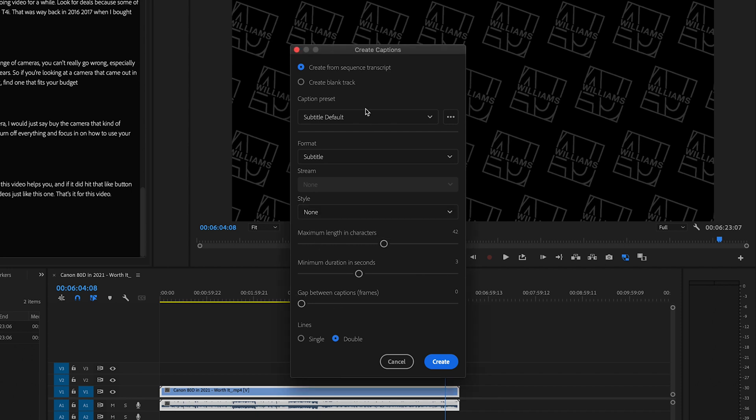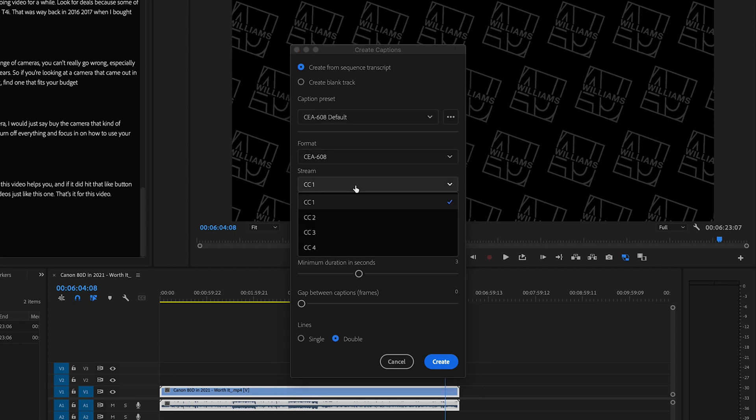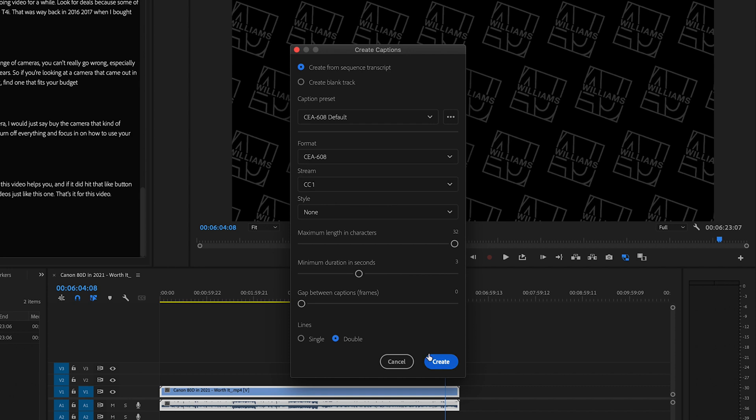Right now, what I want to do is just the industry standard 608, because that's going to give me closed caption streams. I'll click my first closed caption stream and create.